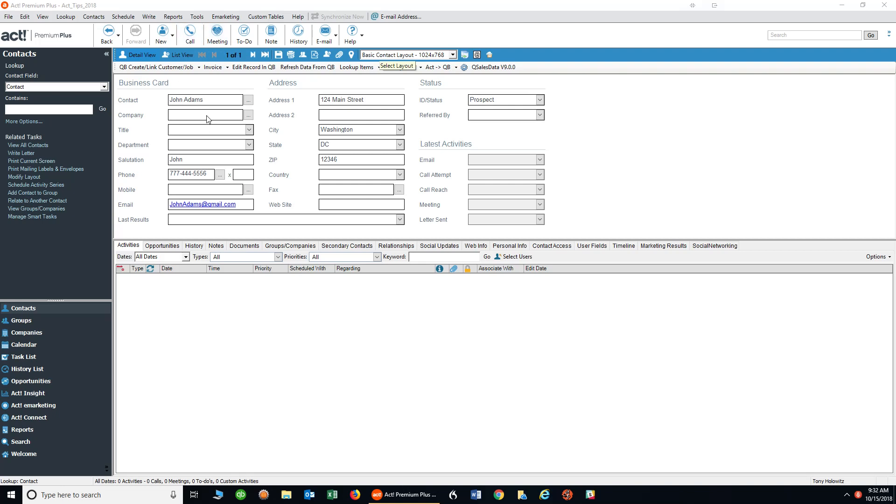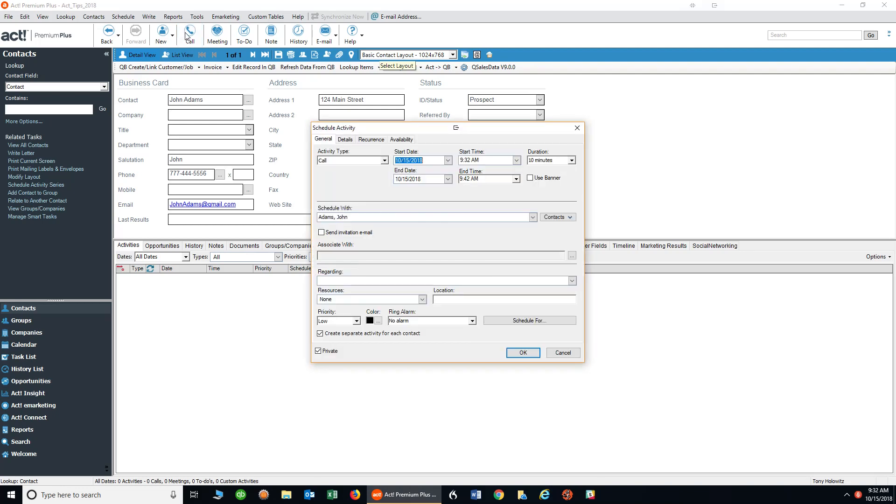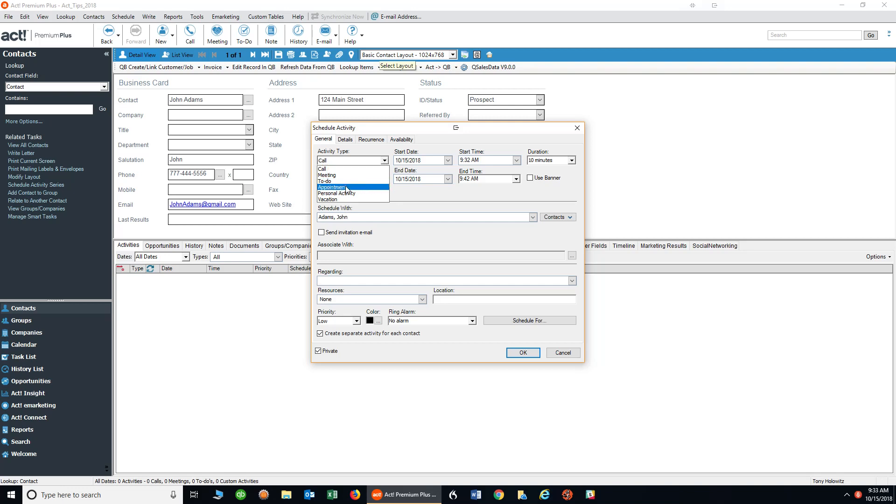To start, let's say we need to schedule a phone call to John Adams. I'm going to go up and click on call, and a dialog box is going to pop up where it tells you the activity type. The activity type is right here under call. If for some reason you clicked on the wrong one, you can choose this drop-down and choose something else.